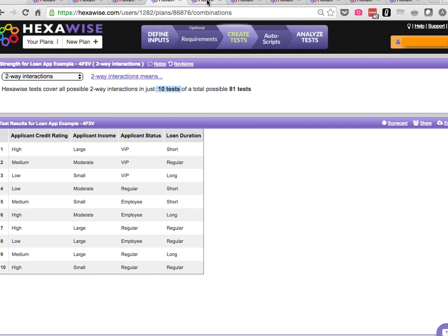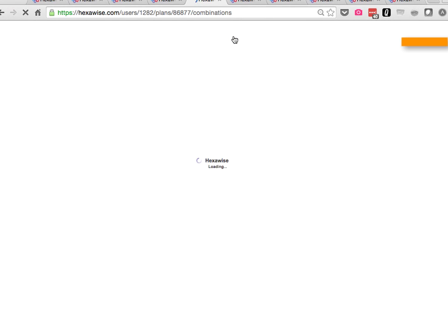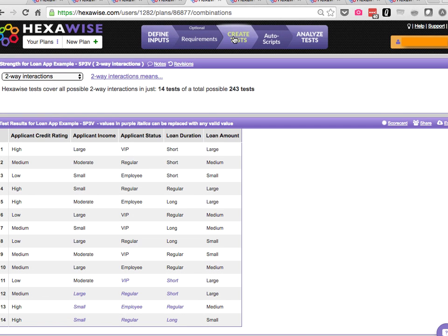As we increase the number of parameters to five parameters here, 243 tests, we're up to 14 two-way tests.